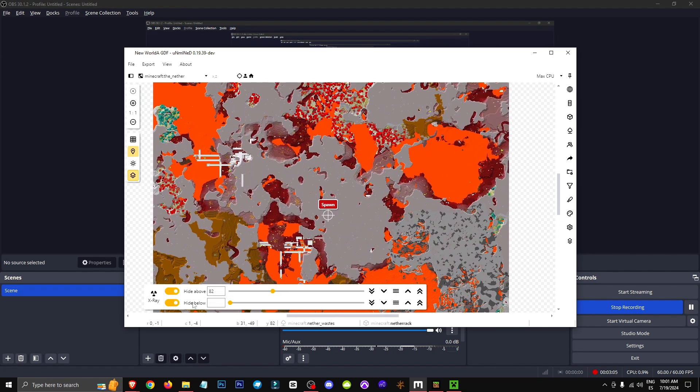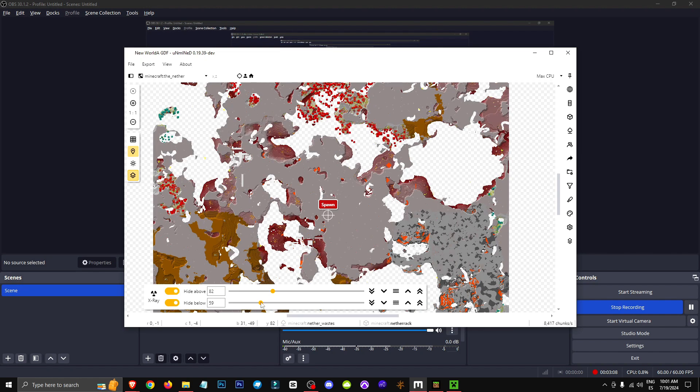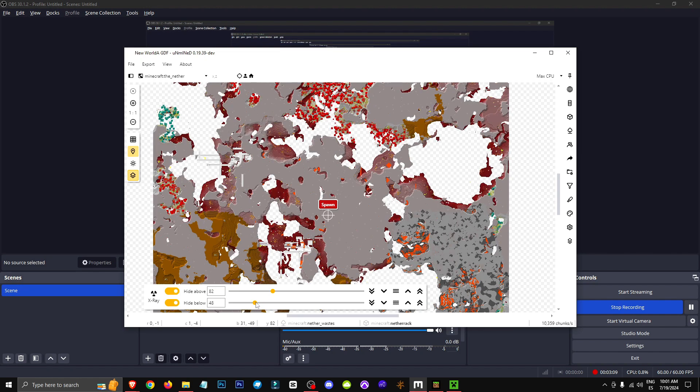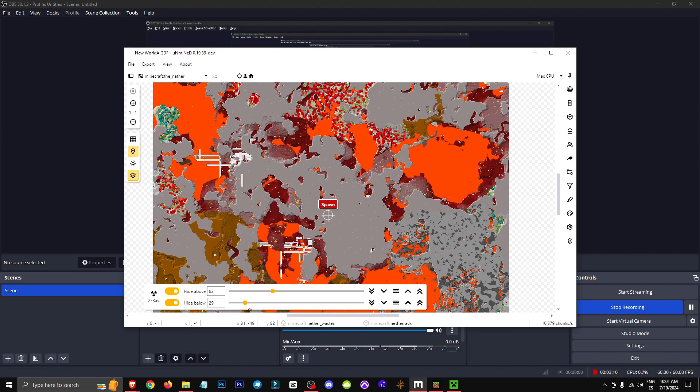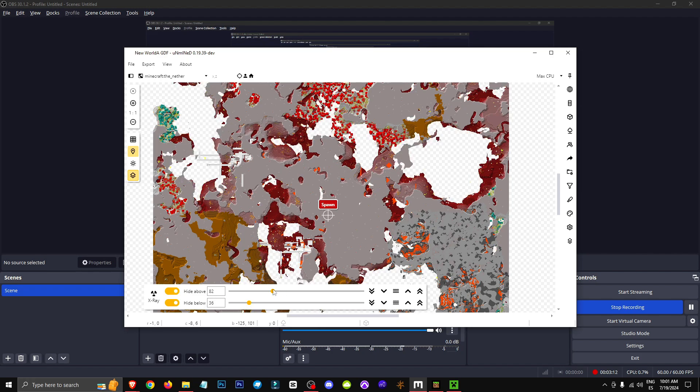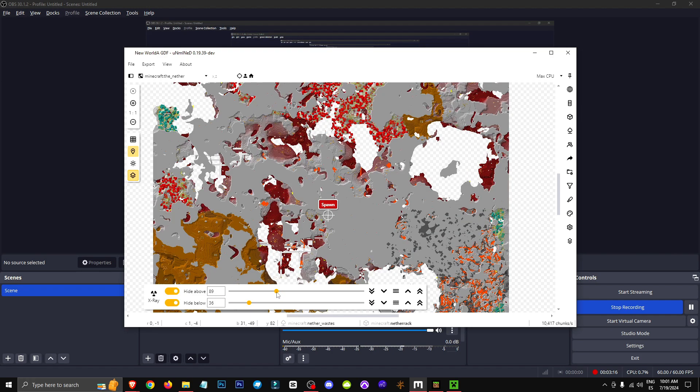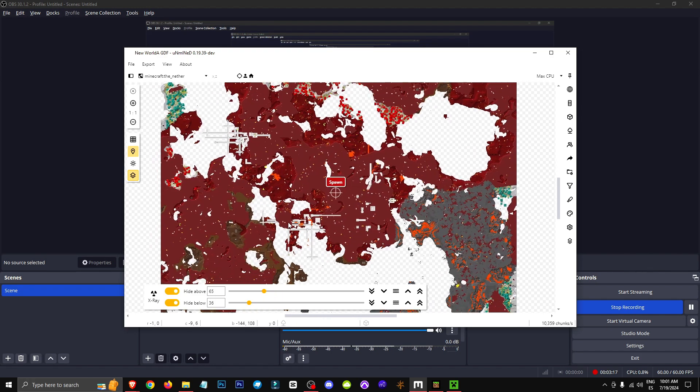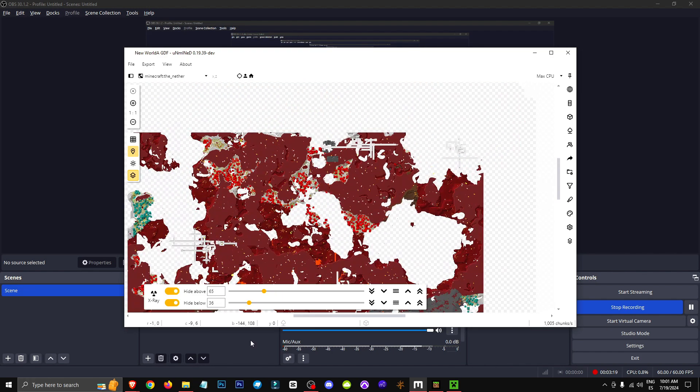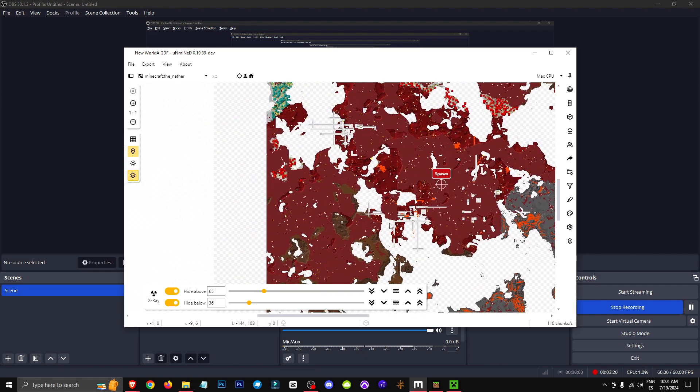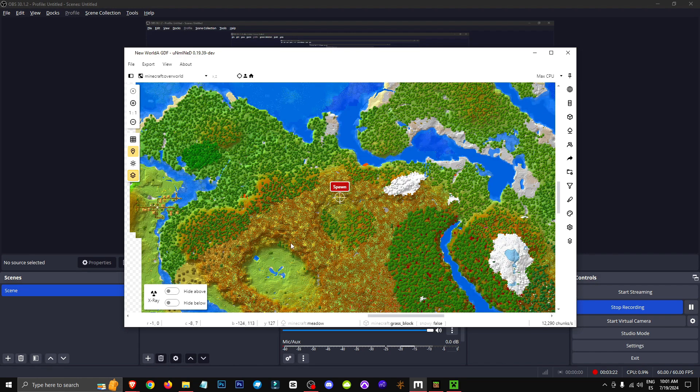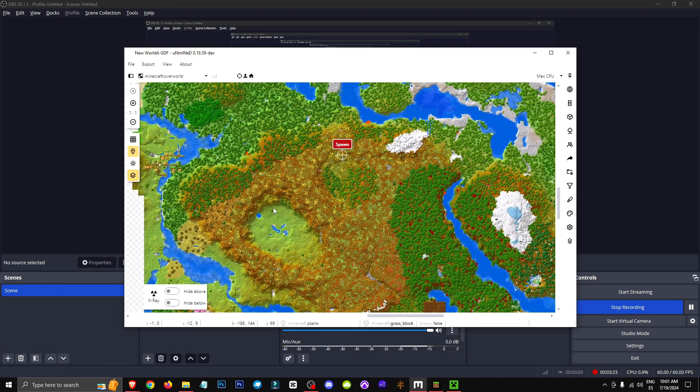And here it says height below, which would be hiding from below. So if we want to see, for example, if we don't want to see the lava, then we would be hiding this layer here. And well, obviously, I repeat, the nether is a bit more complicated to view, but more or less, you can get to see it, okay? Now, this is more designed for the overworld.